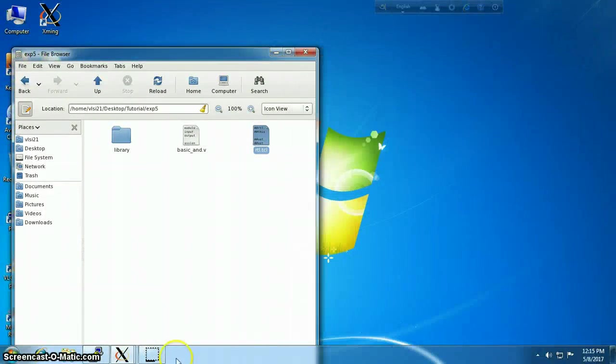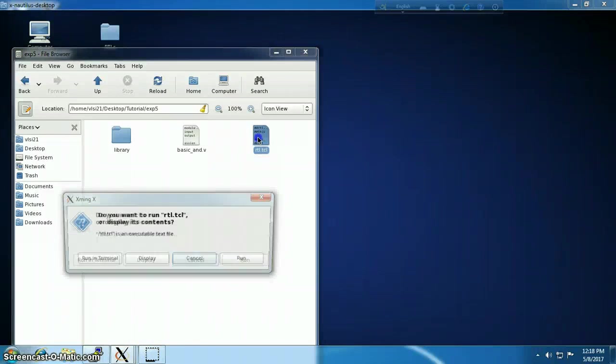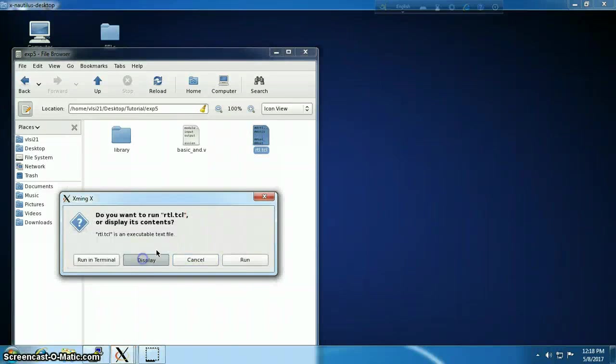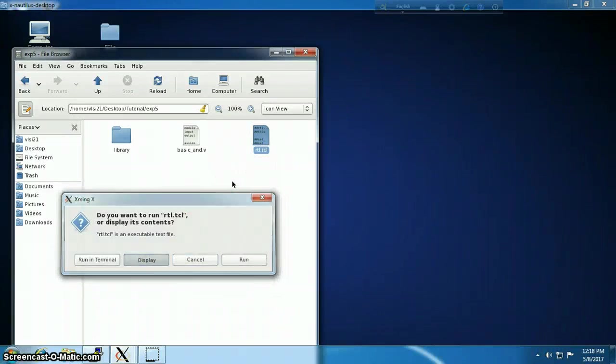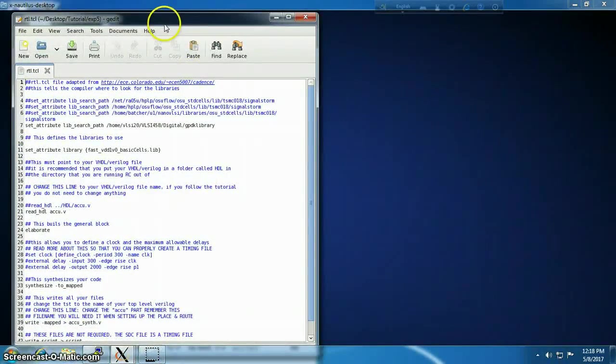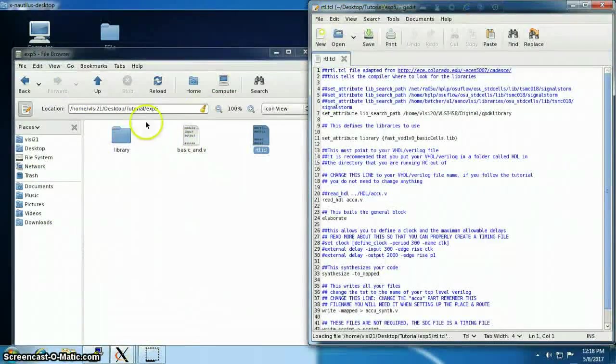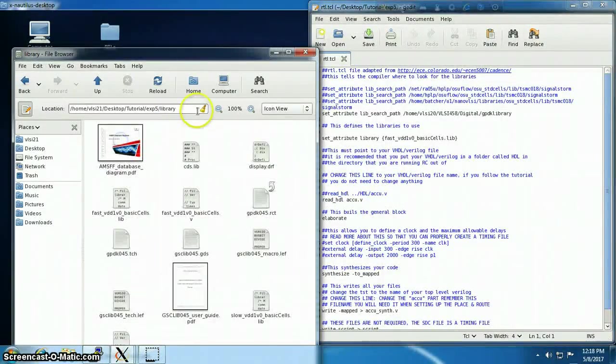Let me get rid of the extra windows around. Inside that rtl.tcl, all the blue lines are just comments, so ignore them.